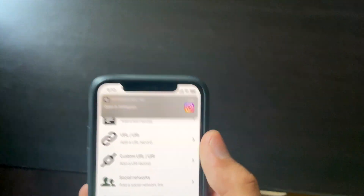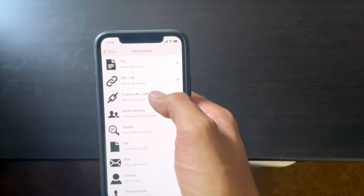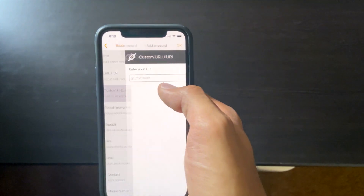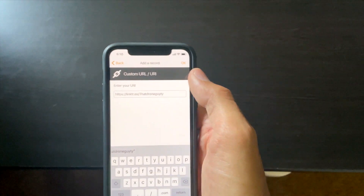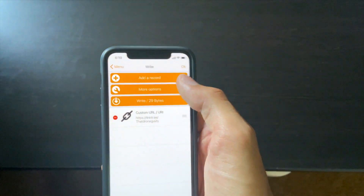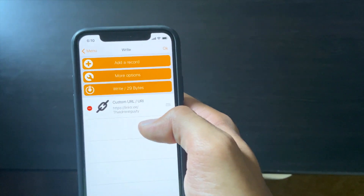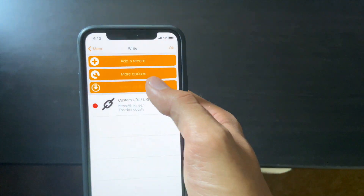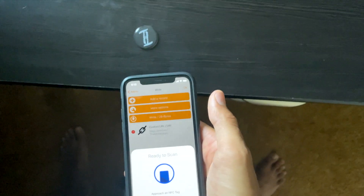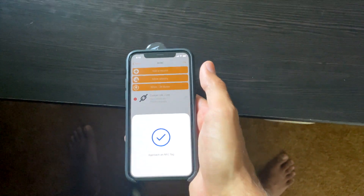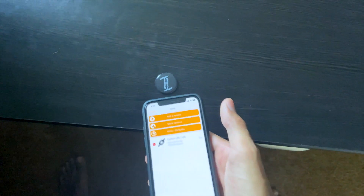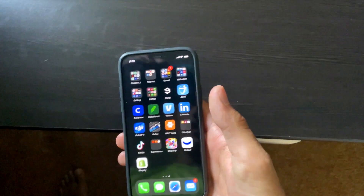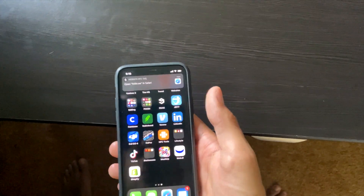We select 'Custom URL' and paste my Linktree link. That one is 29 bytes. We hit 'Write,' it shows the dialogue, you hold the phone up to the tag, and it writes. You can see it automatically scanned — we'll exit the app and scan it again. Boom.